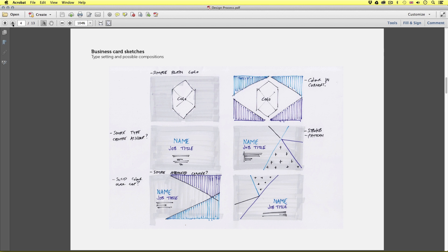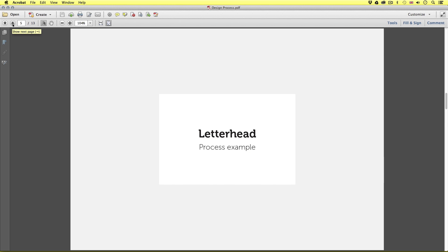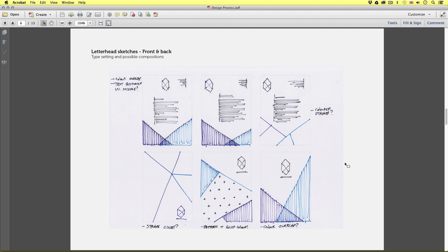Next let's take a look at the letterhead. Here are a few quick ideas I had in mind. On the top are a few ideas of the typesetting and how the logo would be positioned on the page. I also thought of including some strokes of colour like on the business card or some solid blocks of colour at the bottom. Below are some ideas for the back of the letterhead — again using coloured strokes, solid colour blocks, or incorporating the pattern.